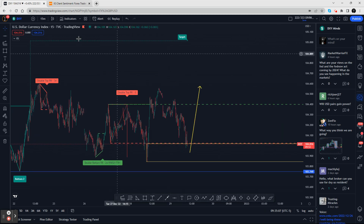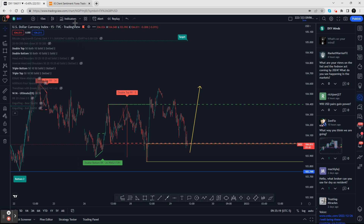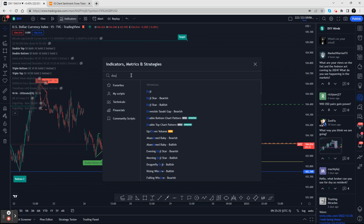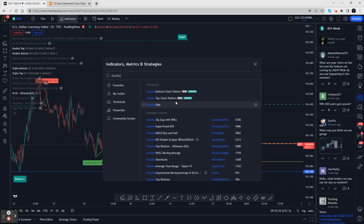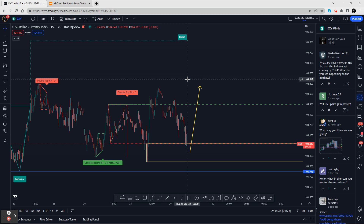If you're still watching, hit the like button and subscribe. To add these indicators, go to indicators and type 'double' — you'll find double bottom and double top. You can search YouTube for how to trade double tops and bottoms. I trade to the neckline, not the target, and I get an 83% trade success rate doing that consistently. Keep it simple and stick with the system.